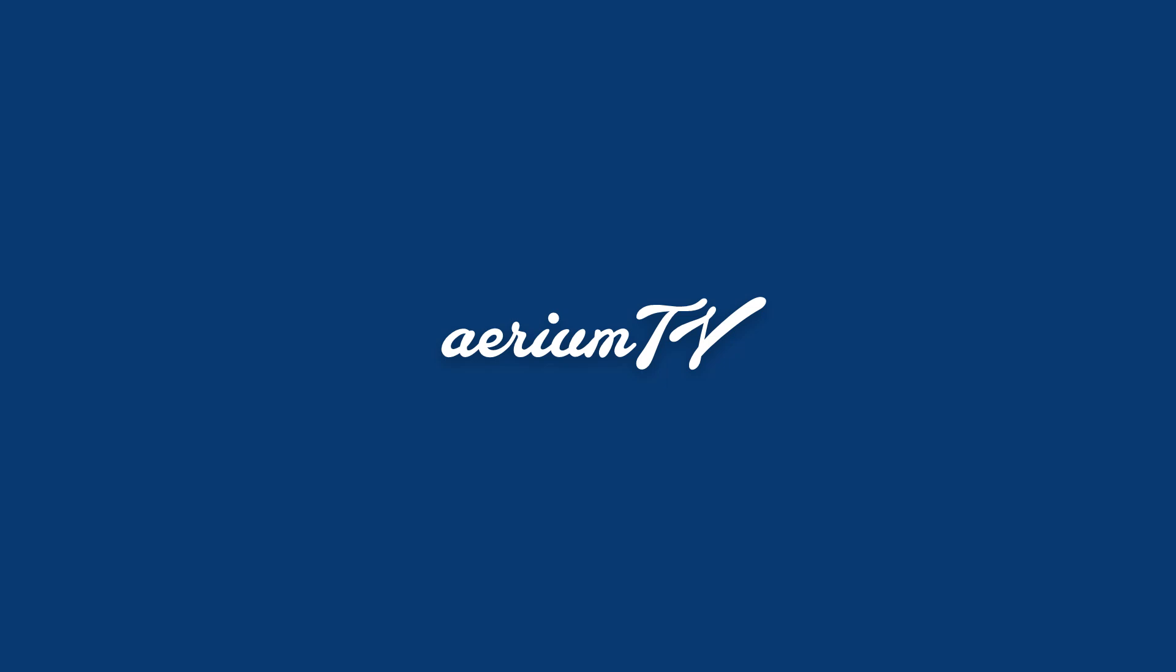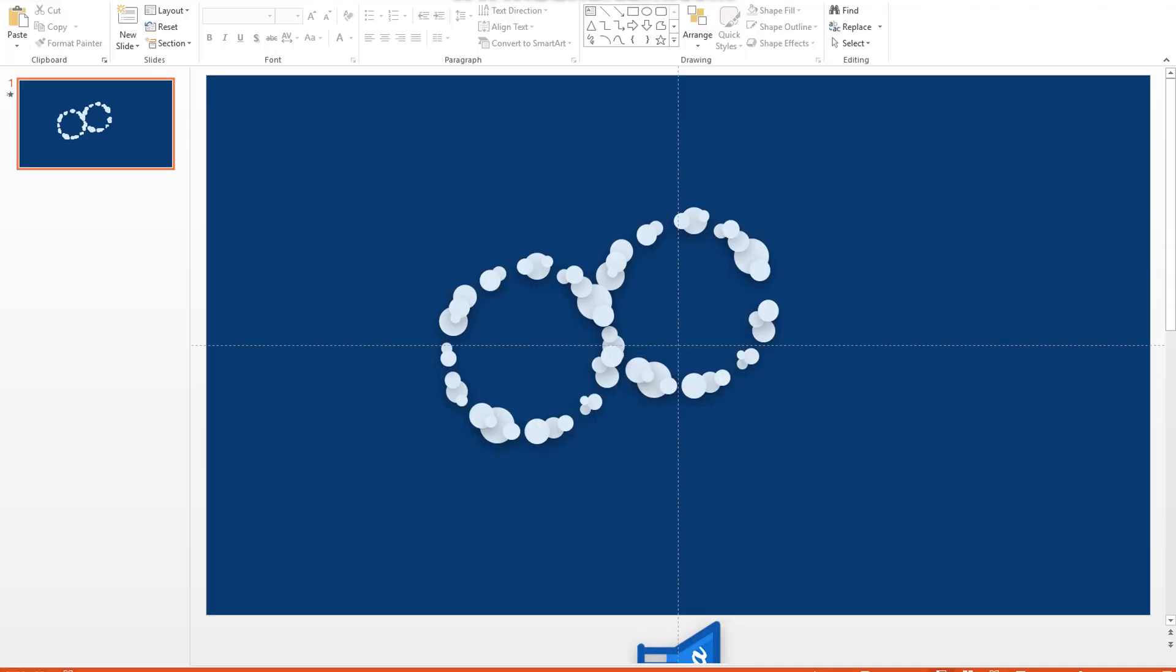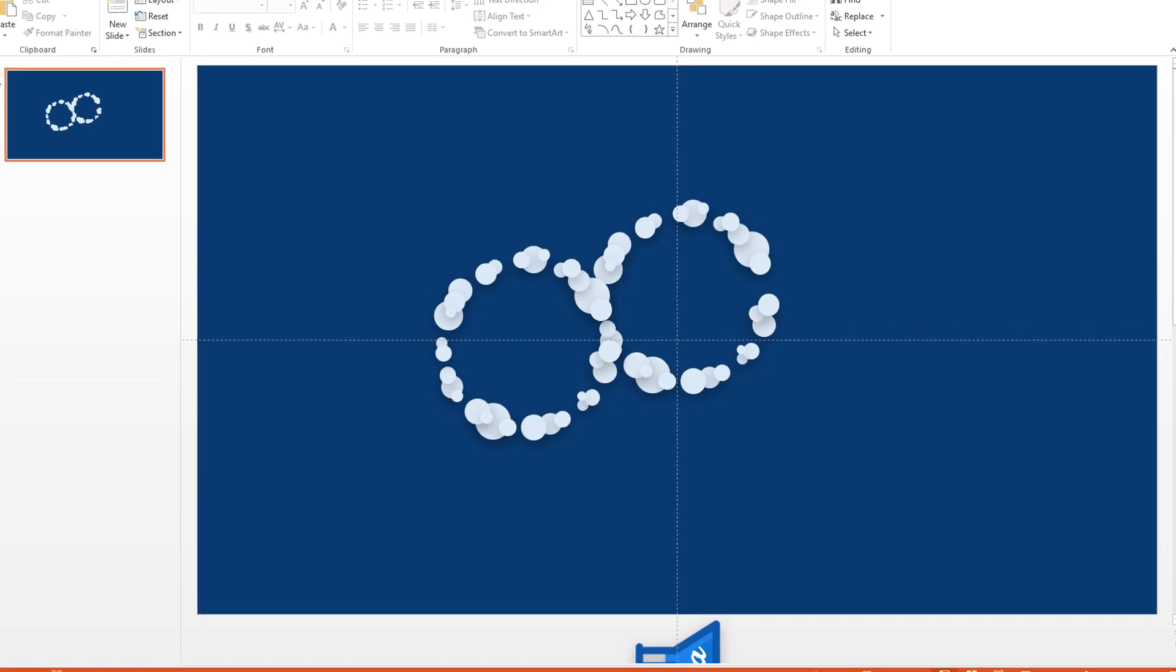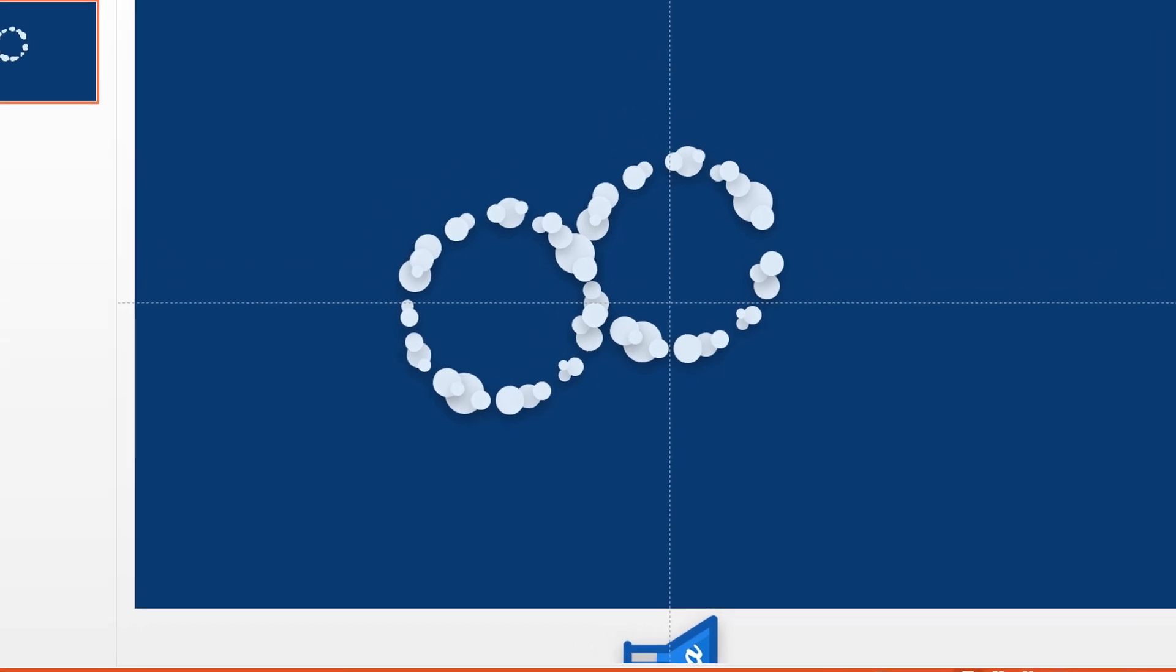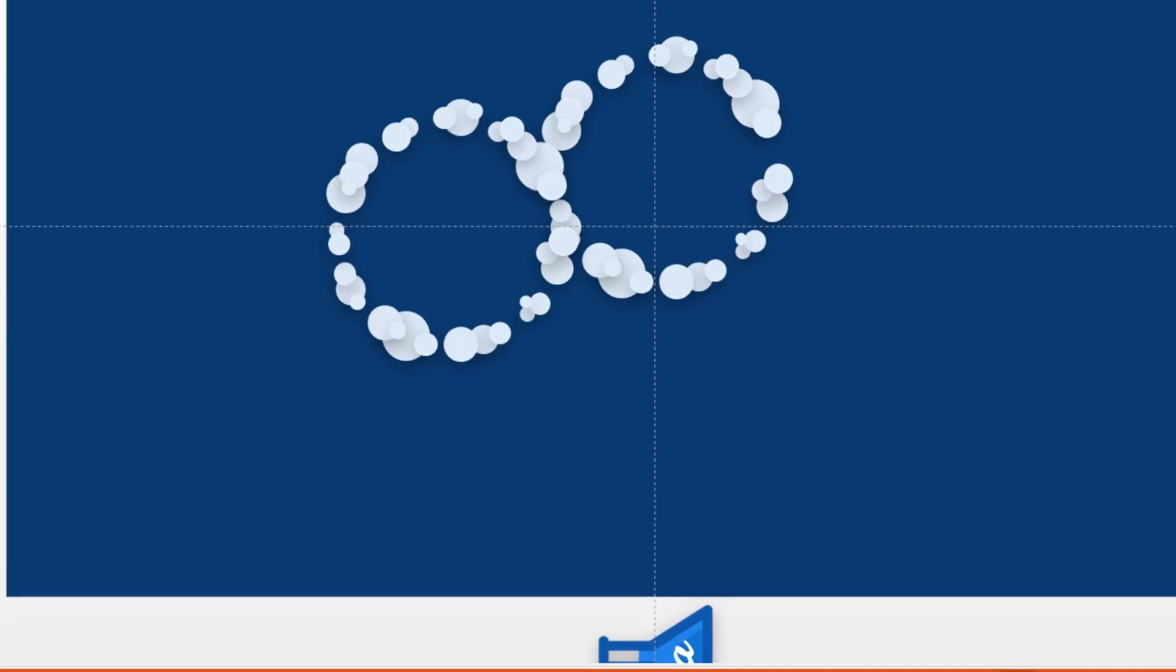This one took forever to make because of all the individual circles and the poof effects and the motion paths the logo follows, but fortunately, customizing this template is super simple.